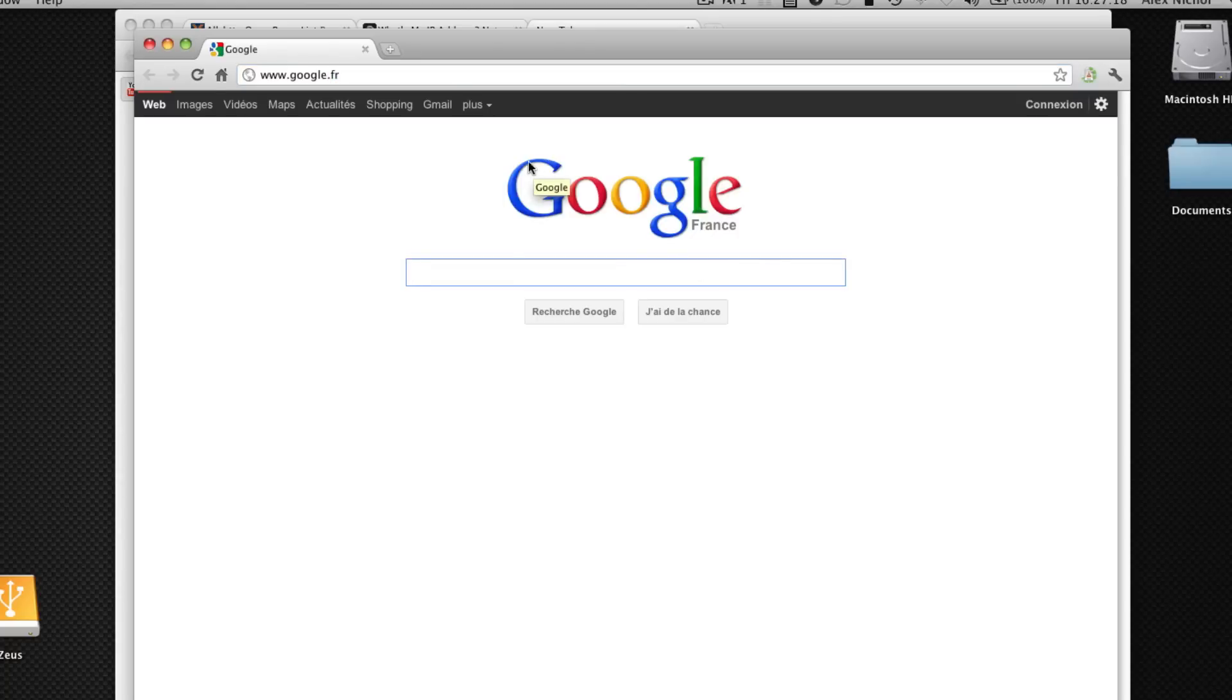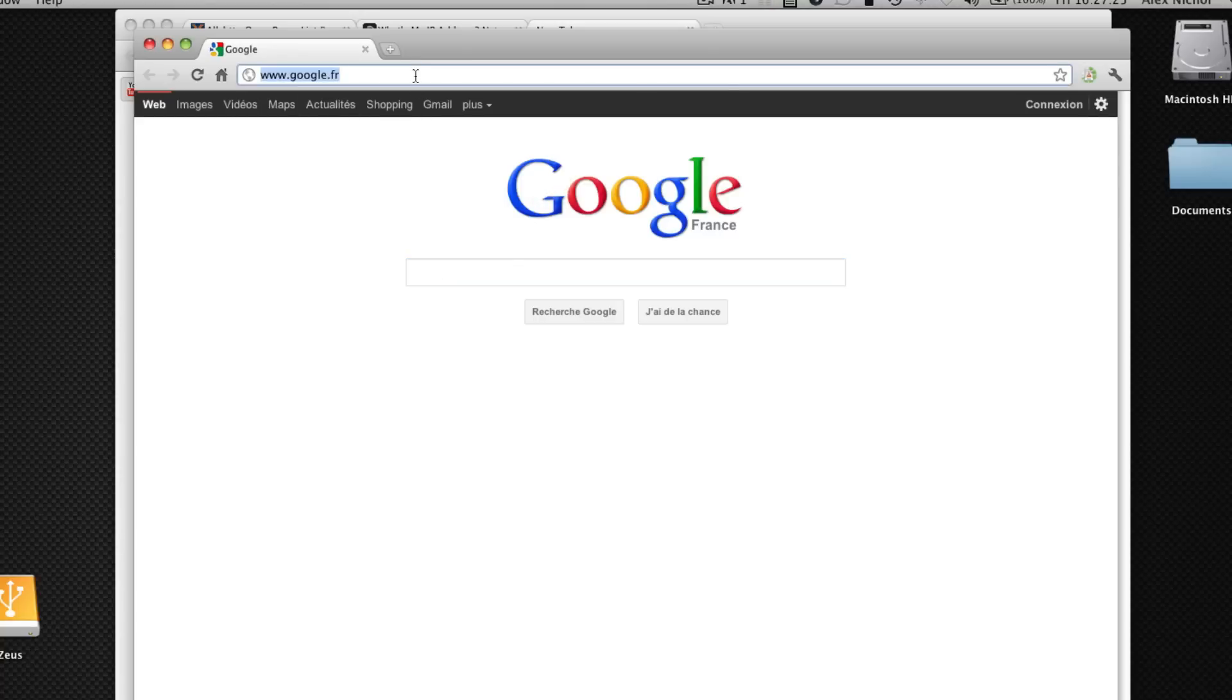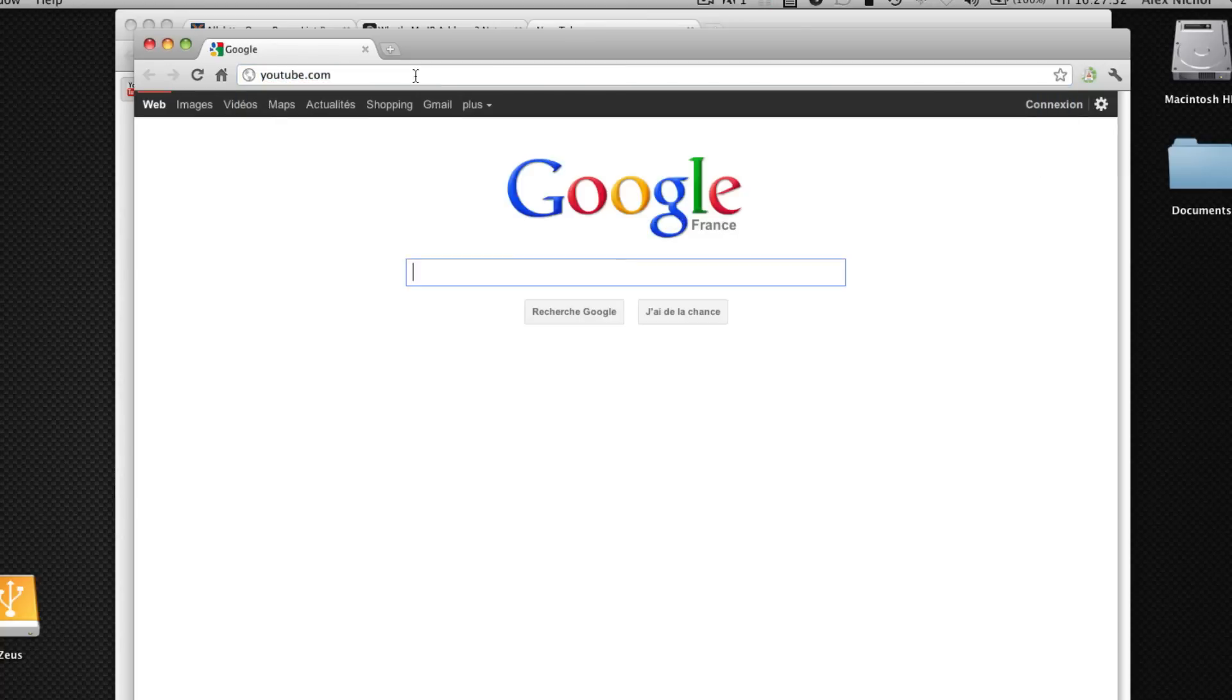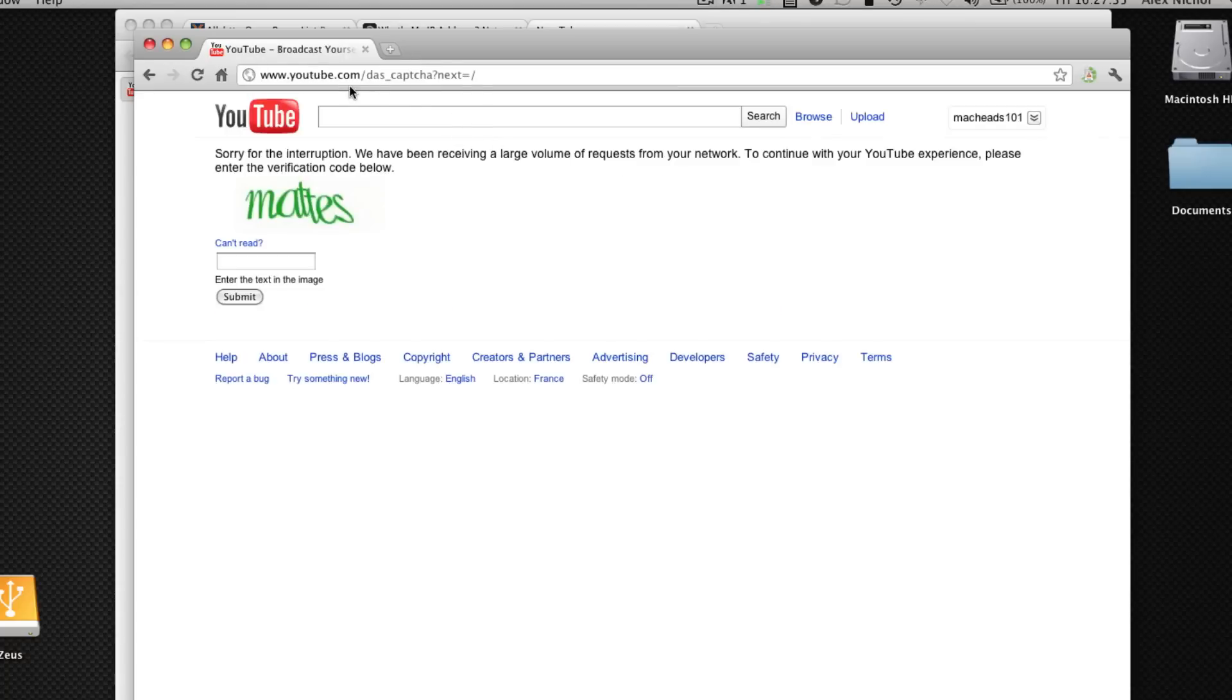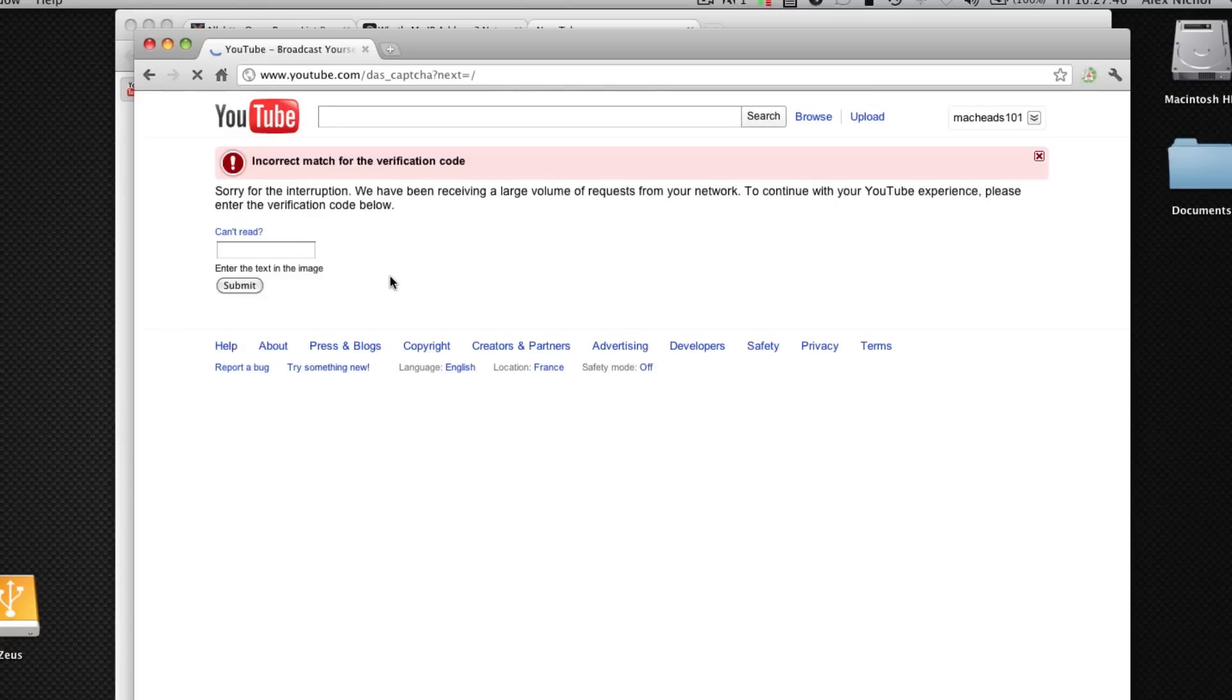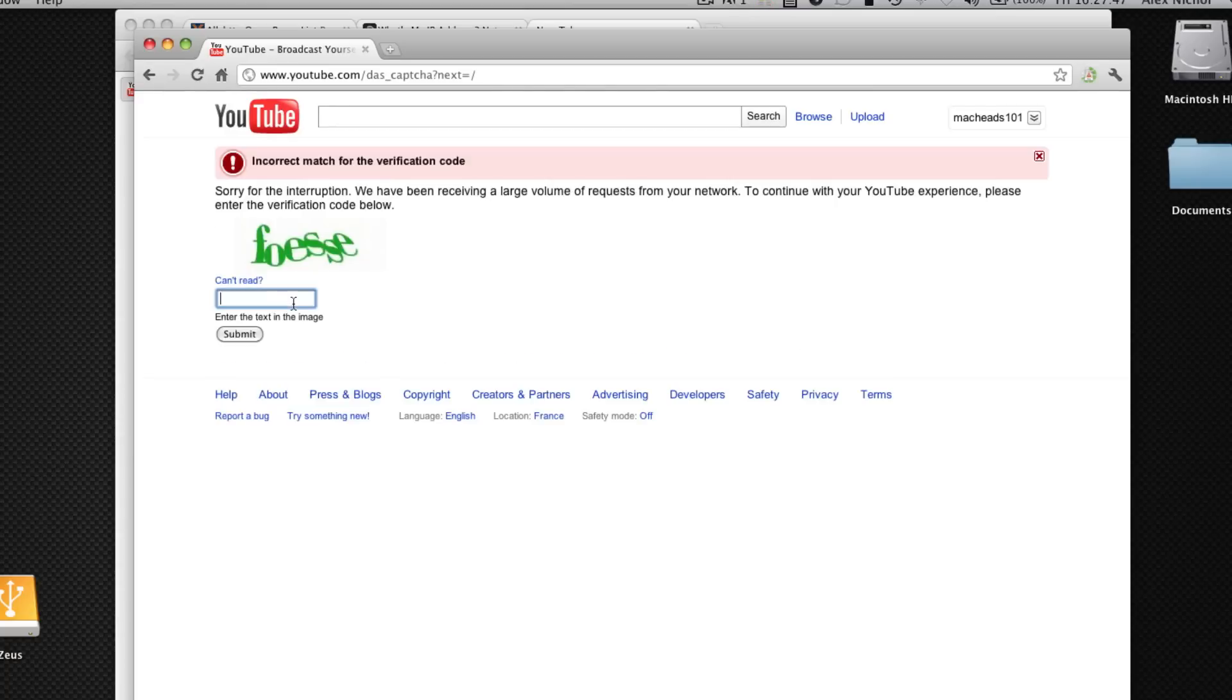It depends where your proxy is located on the planet. But anyway this is completely as if I'm browsing through a computer in France. I could go to youtube.com, I'm not sure if there's like a youtube.fr something like that I don't even know. Anyway this proxy in particular probably has a lot of traffic, a lot of people using it so they're making me enter the thing.